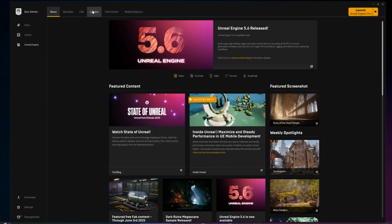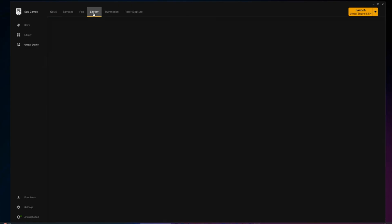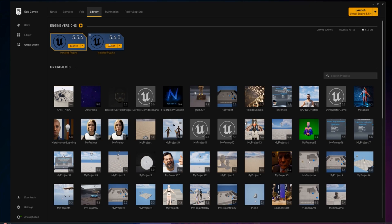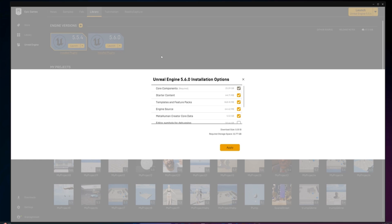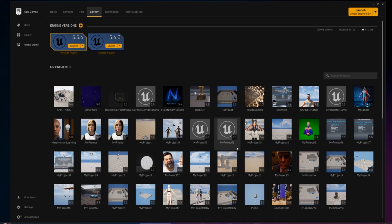Before we get started, make sure you've installed Unreal Engine 5.6. When you click the launch button, hit options, scroll down and make sure MetaHuman Creator Core Data is checked. That's essential for this workflow.